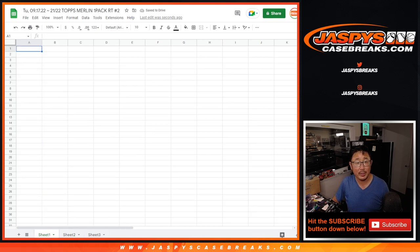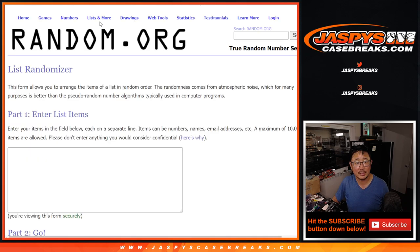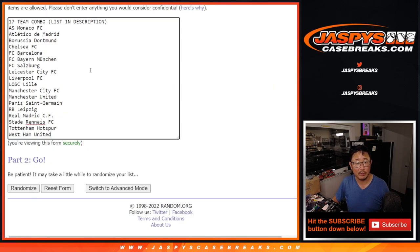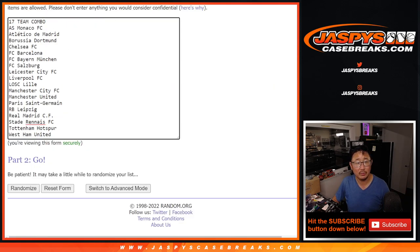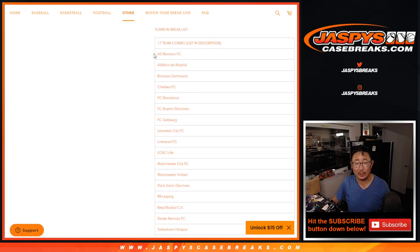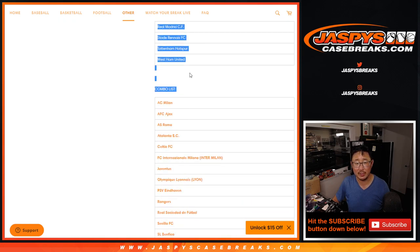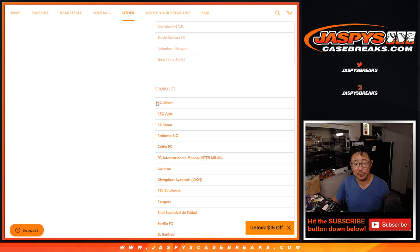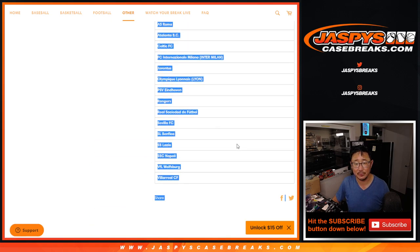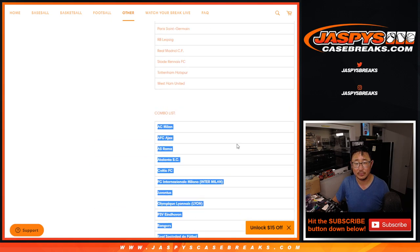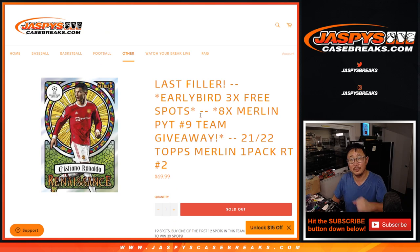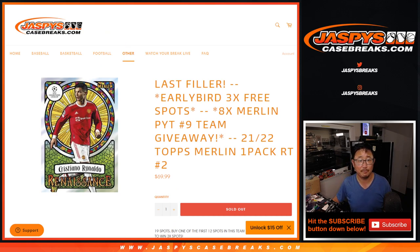All right, now we can do the break itself. Remember, this includes that big 17-team combo. That one spot includes this big group of teams right here, or this big group of teams right here. There's the combo list right there. You've seen that in the full case break as well.